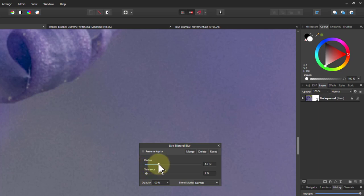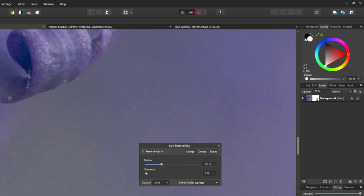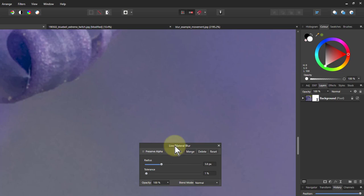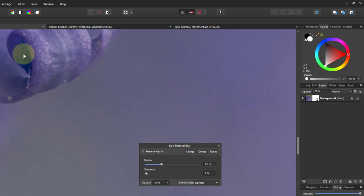you can see the background beginning to blur. But up here, it's still staying pretty sharp. So the bilateral blur is a way of blurring something where there's noise, but keeping edges sharp.